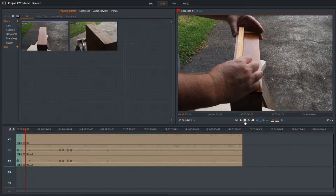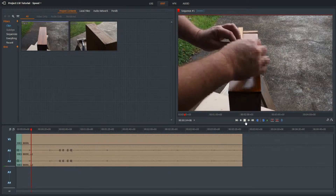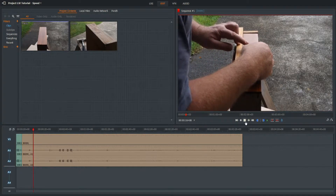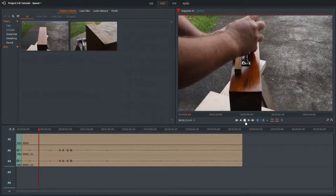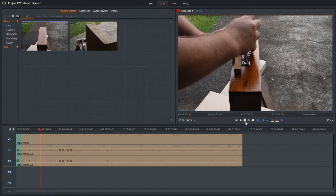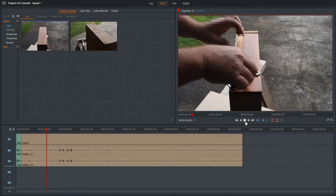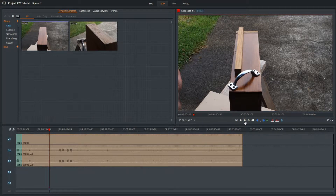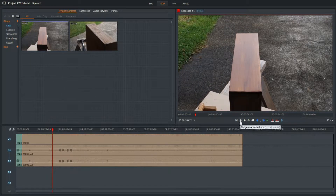I wanted to set this up so it comes in slow — showing the setup process in pretty much real time because setup is important. I made a jig, I line up the handle. Up to about there is where I want all the real-time footage. From then on it's drilling holes — I could end the real-time section there quite happily.